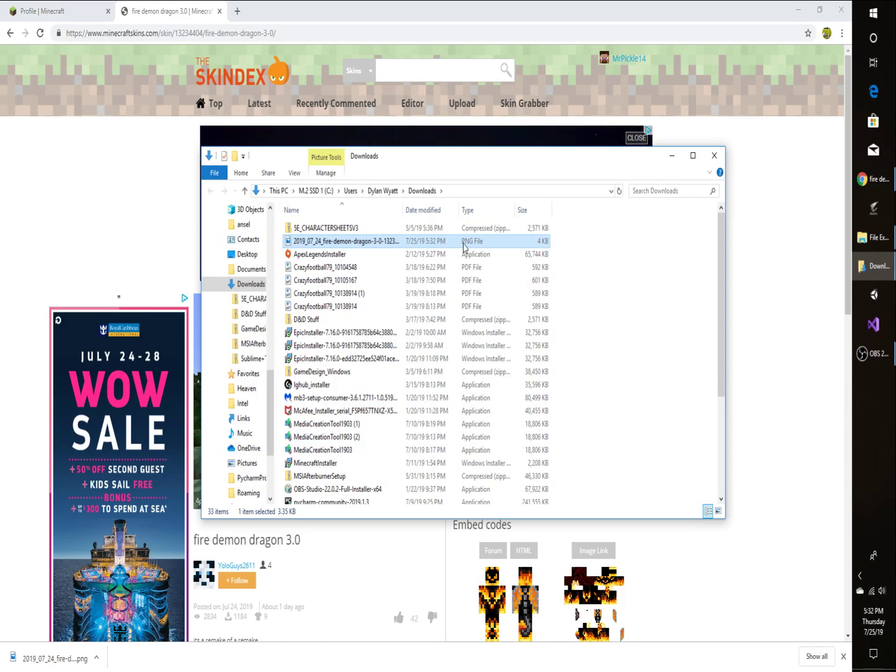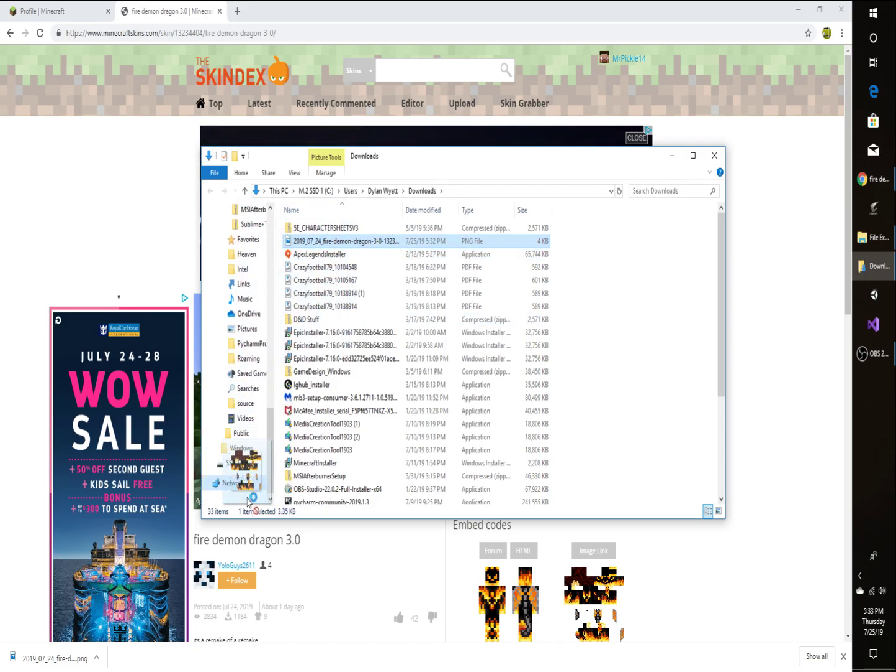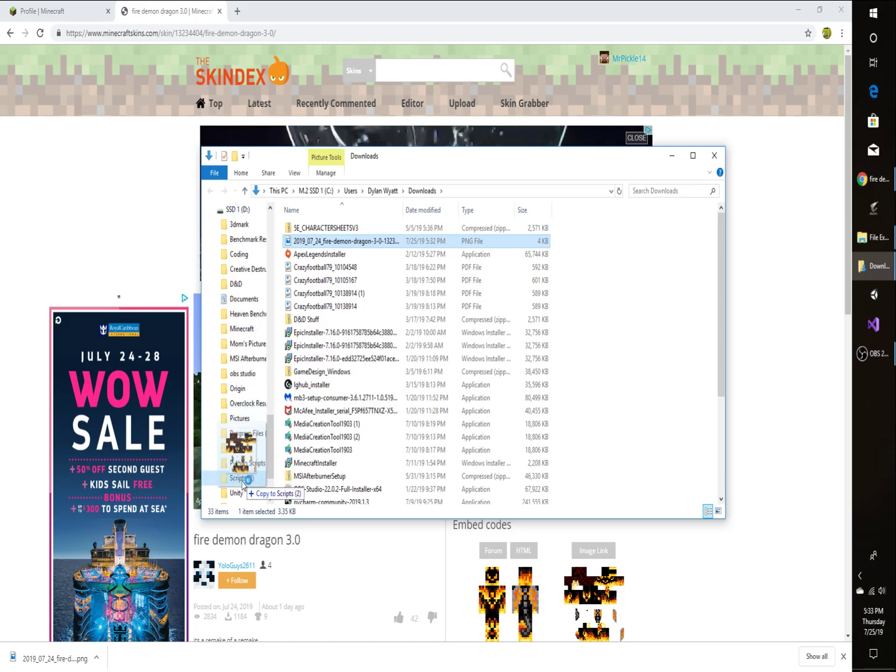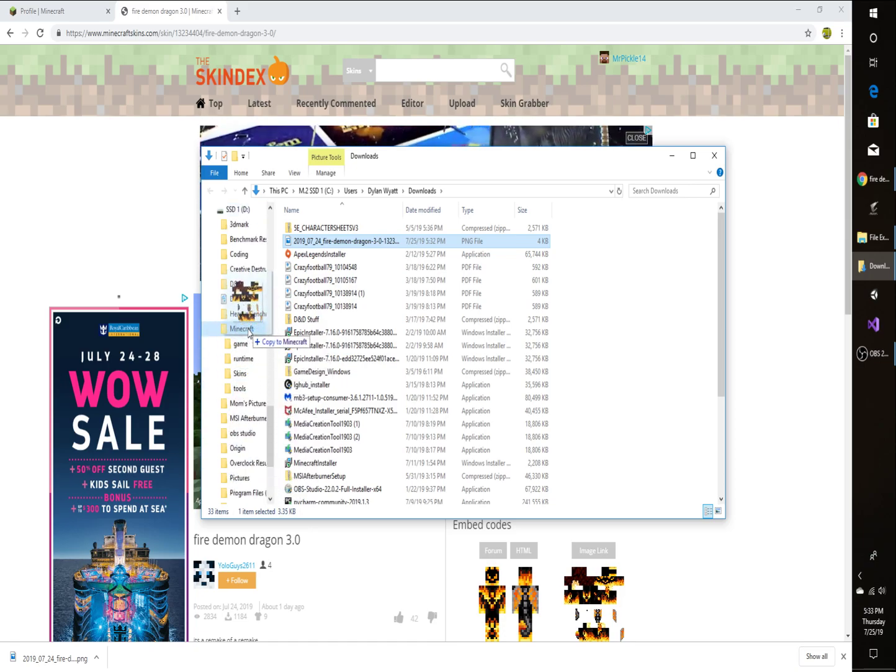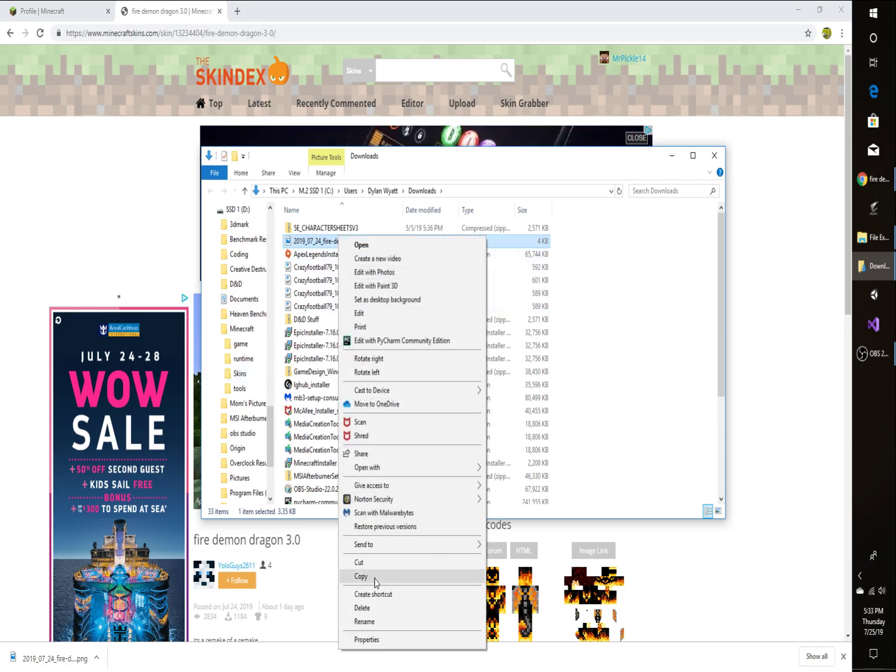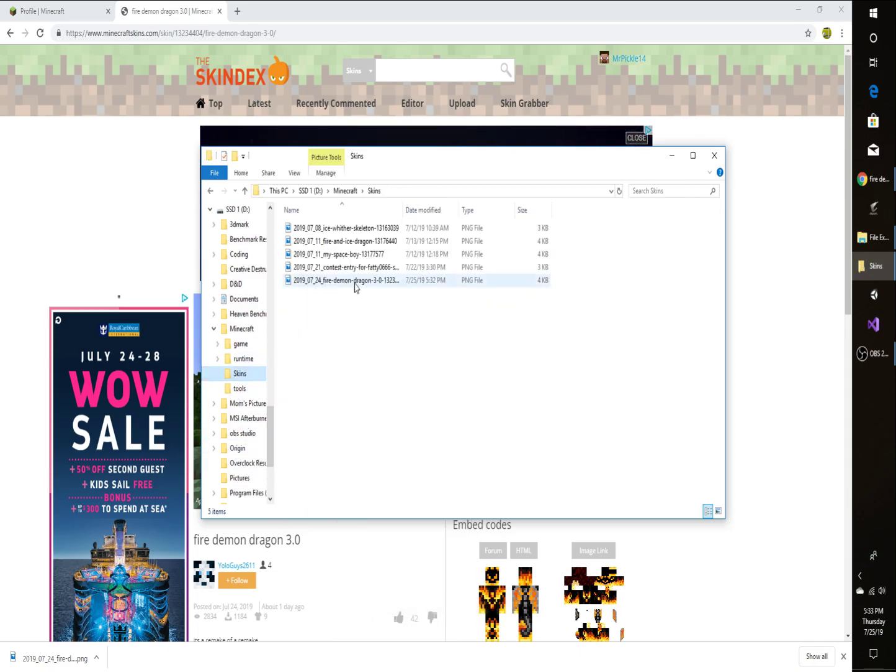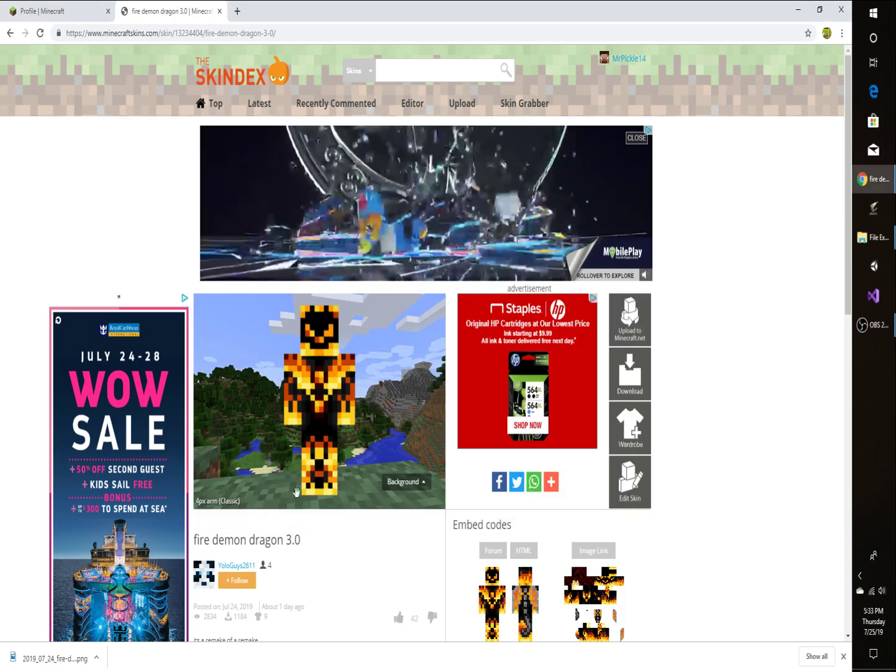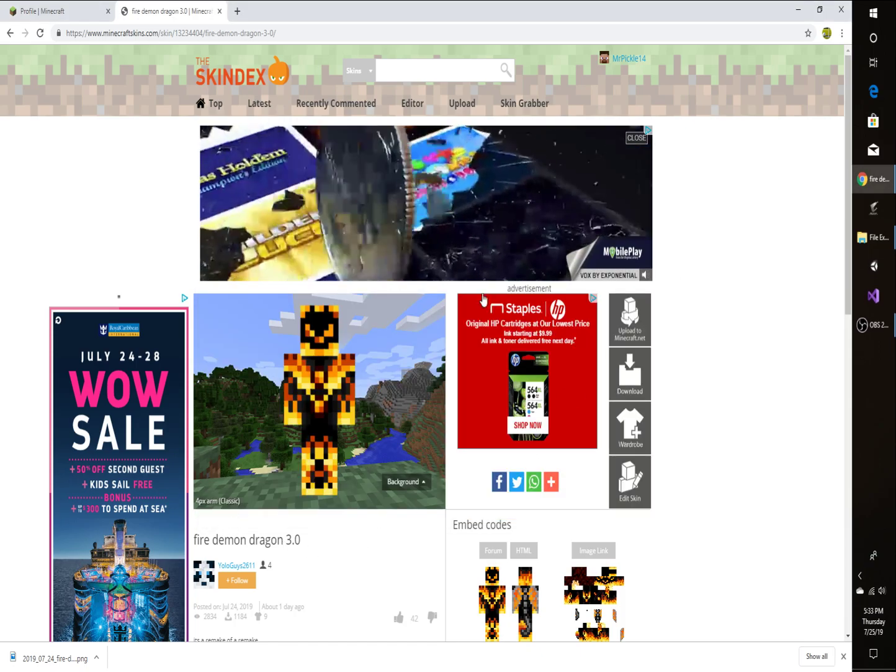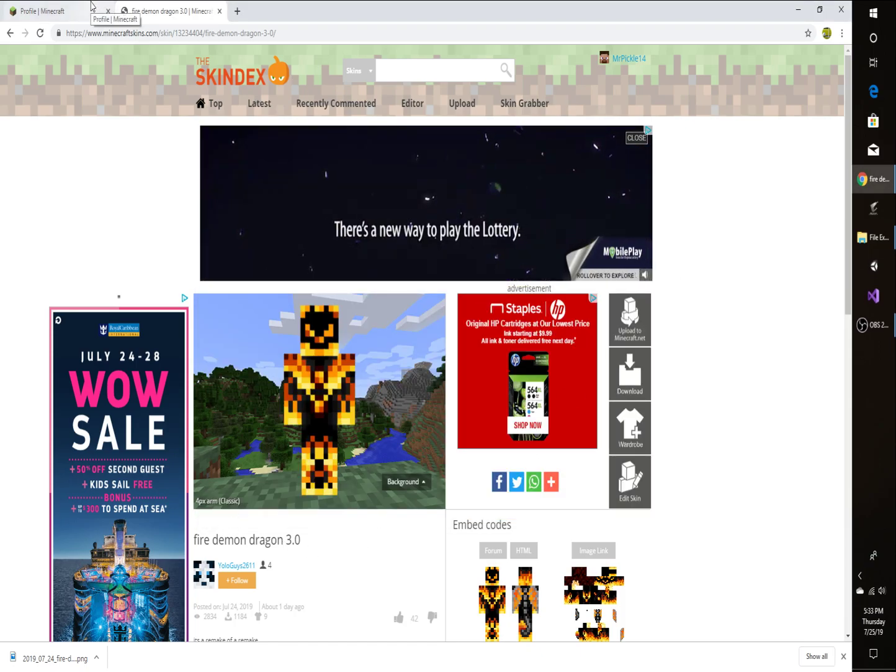All you're going to do is just left-click and hold down and then you can drag it around. And I'm going to go down to wherever my folder is, and mine was Skins. So then you can just delete that. And now it should be right there. That's the one that I downloaded. Fire Demon Dragon.